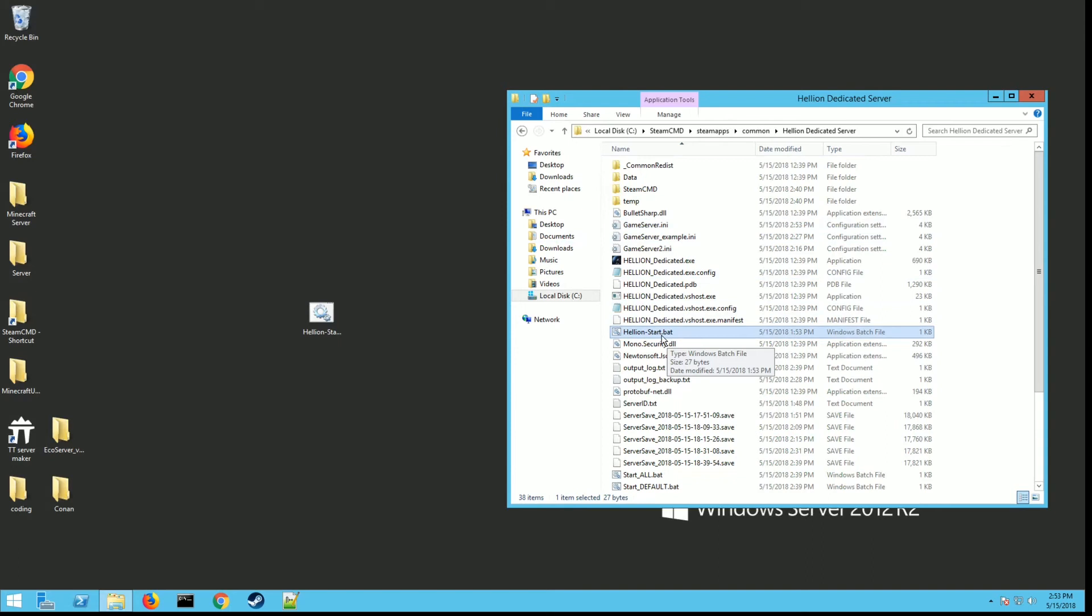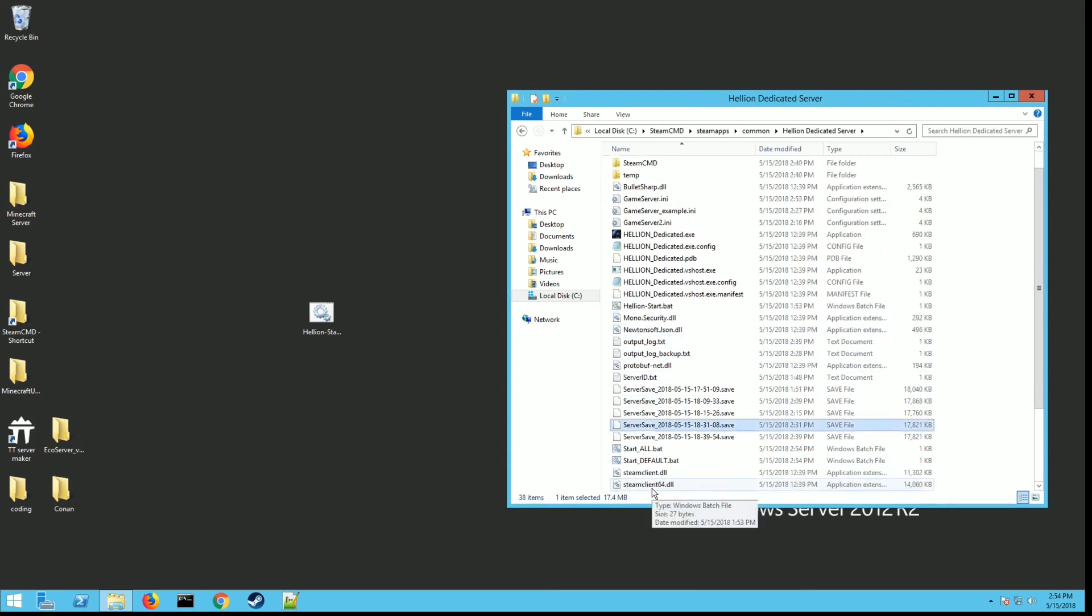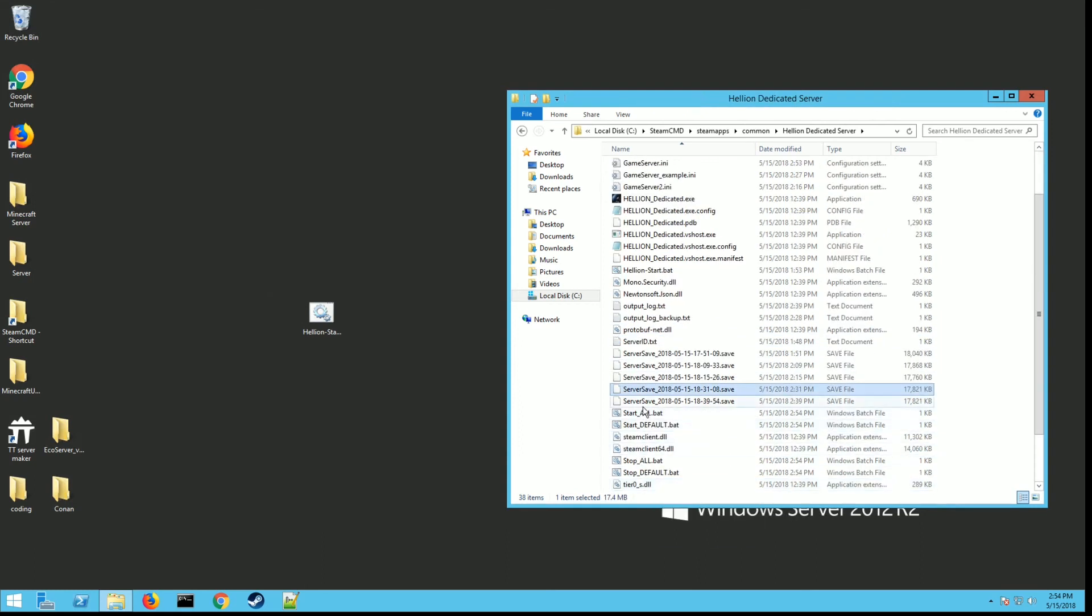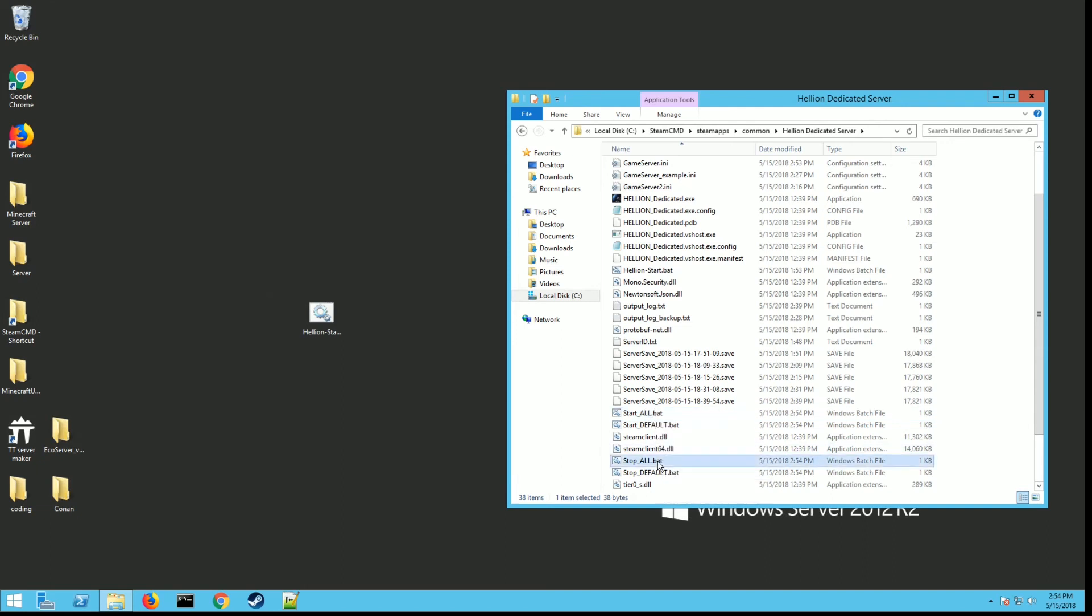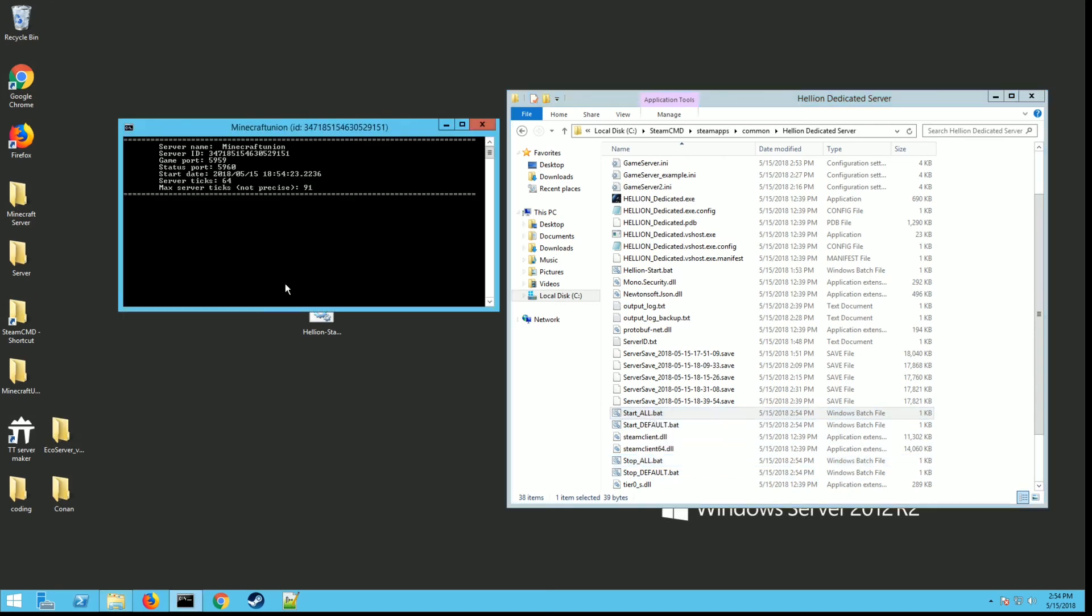Next thing we want to do is finally run our hellion start.bat. Go ahead and run it. It's going to be real quick, it's going to pop up a window for a second, you may not even see it, it's going to close. But what it did is it created a couple files for you: the start_all.bat and the stop_all.bat. This is how you're going to start your server and this is how you're going to stop your server. If we double click on the start_all.bat, you should see your server start to run and your server name should be whatever you set it as.